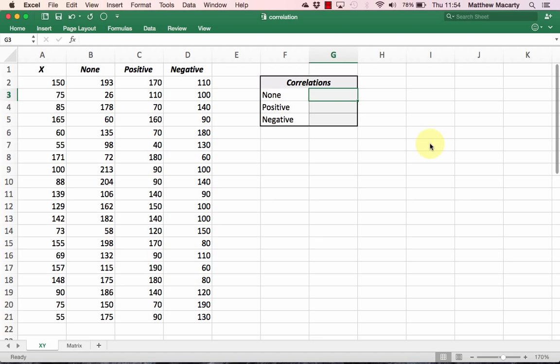Correlation is a statistic that gives an indication of how strongly two variables are related. The result of calculating correlation is a number between negative 1 and 1. Numbers closer to either extreme indicate a stronger relationship, while a number closer to zero indicates a weak or even no relationship.